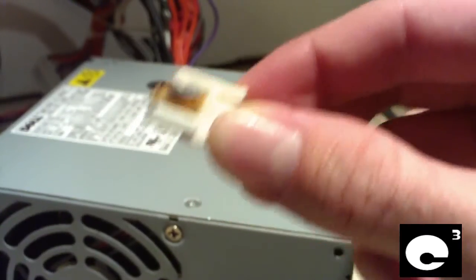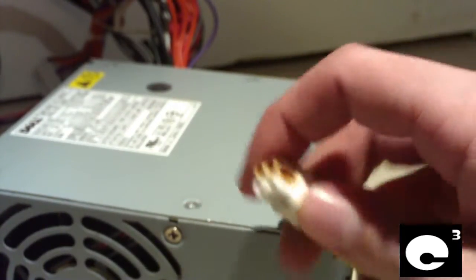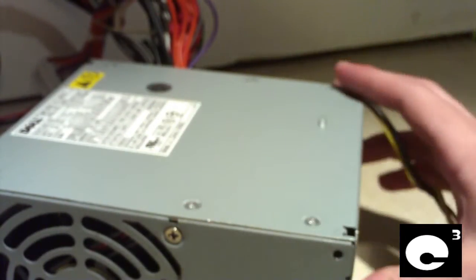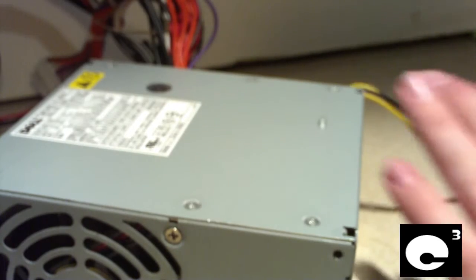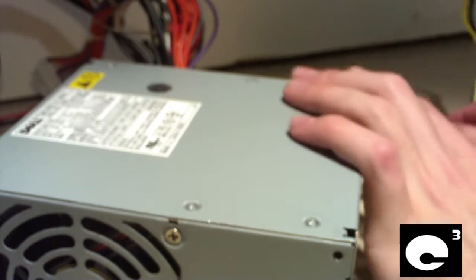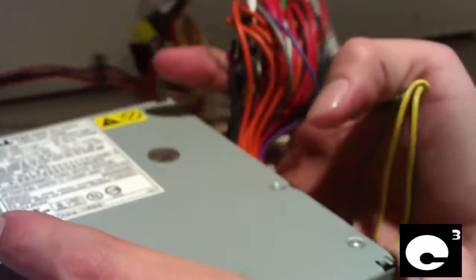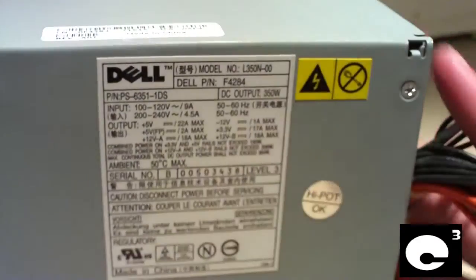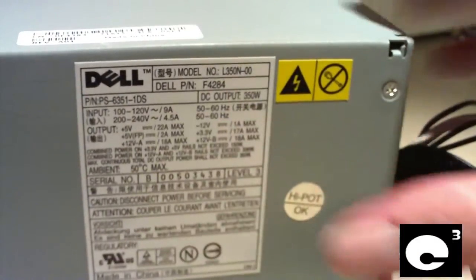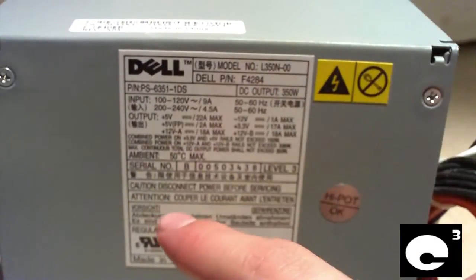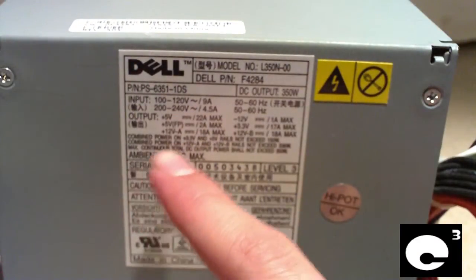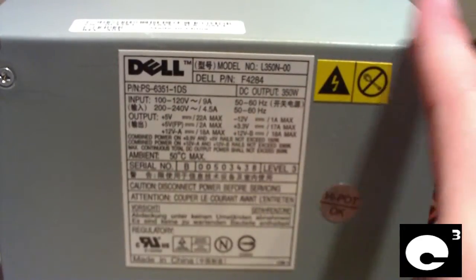So that's what I'm going to do here is pop open this power supply and see if there's anything physically wrong with it. Have a look at the specs here. It is a 350 watt power supply.